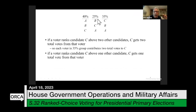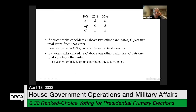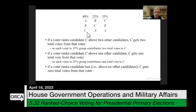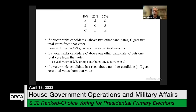The voters who rank C above one other candidate — candidate A — contribute one total vote each to candidate C. The group that ranks C at the bottom contributes no total votes to C because C is not ranked above anybody. So when we calculate total votes, we look at the total support for that candidate — not just first place or second place support, but the strength of support across all rankings.